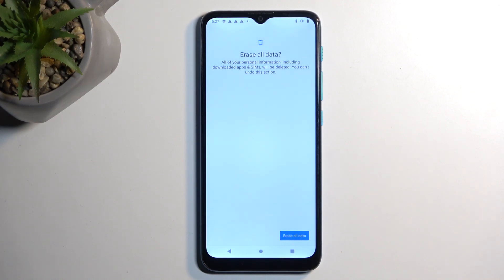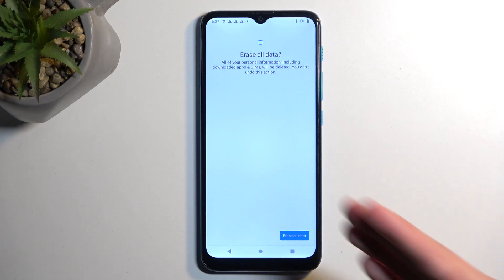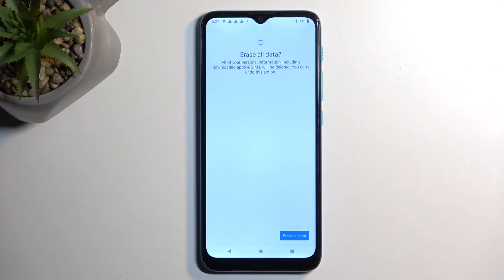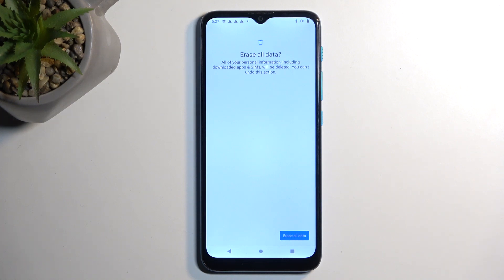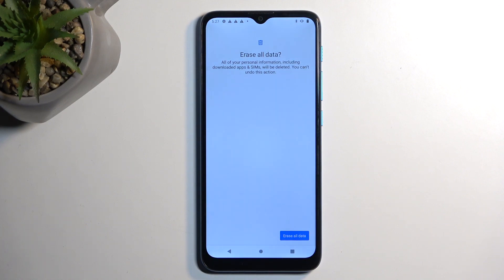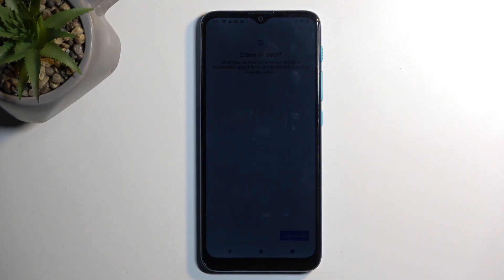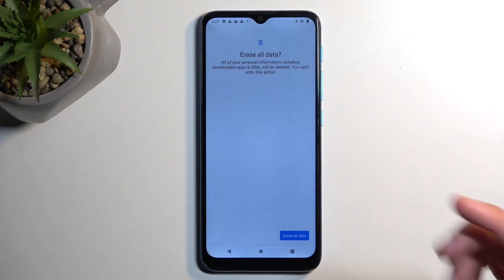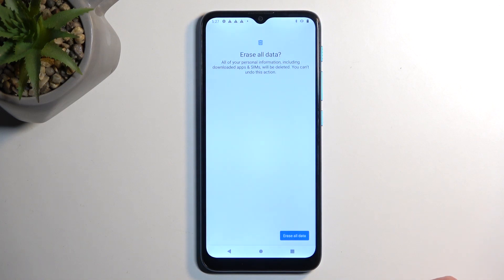That will also include the previous ones, like the Google account and, for instance, pin, pattern, or password that was used on the device. So, that's the last thing that you want to do, just to be absolutely certain that the device is fully unlocked.